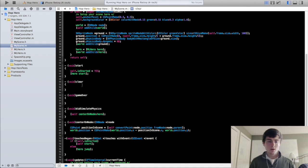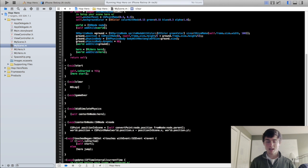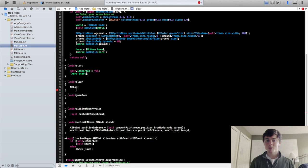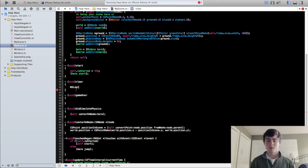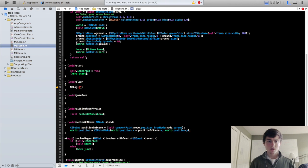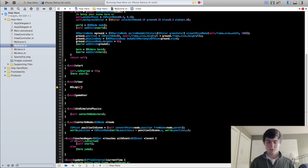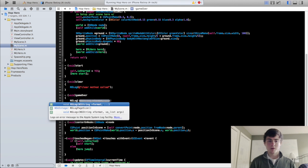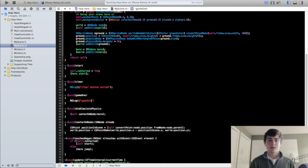So in the clear method right here, we're going to add nslog. We actually haven't done nslog yet. I imagine if you've had some experience with Objective-C, you know what nslog is. It basically just prints out some output to the console and it's strictly used for testing purposes. So we are going to do nslog clear method called and in the game over method we're going to do nslog game over method called.